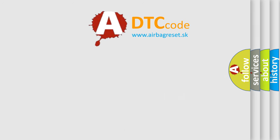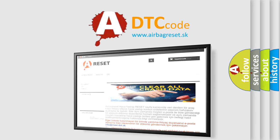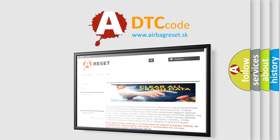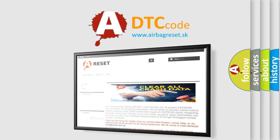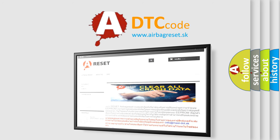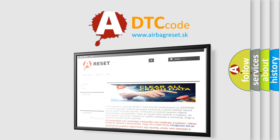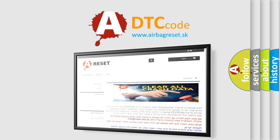The Airbag Reset website aims to provide information in 52 languages. Thank you for your attention and stay tuned for the next video.